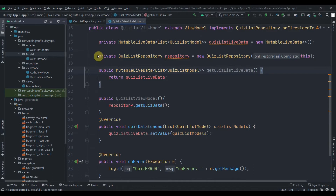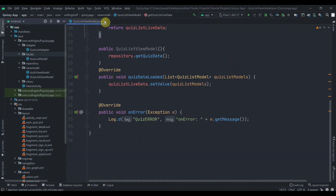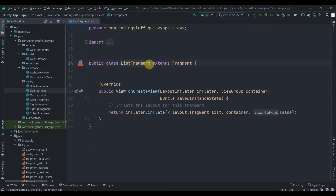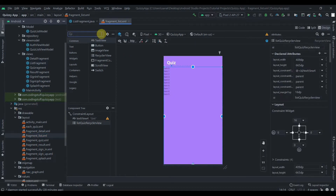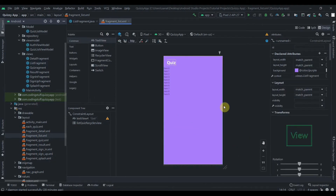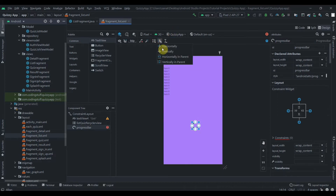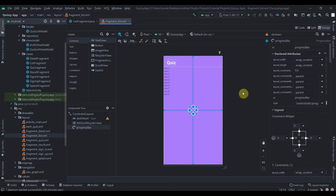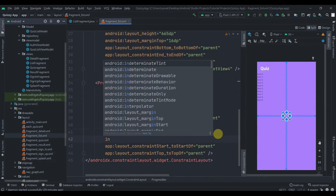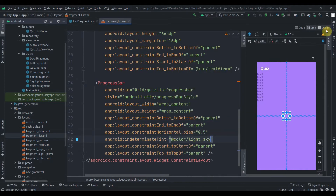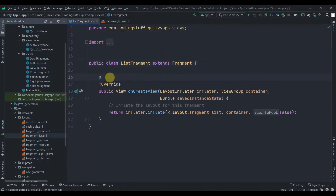That's it for the QuizListViewModel class. Now I'll close this and open the quiz list fragment — we haven't done anything here yet. We will add one progress bar. Let's constrain it — keep it in the middle, constrained from all sides. Let's also change the color of this progress bar using indeterminateTint and write 'light sky blue'.